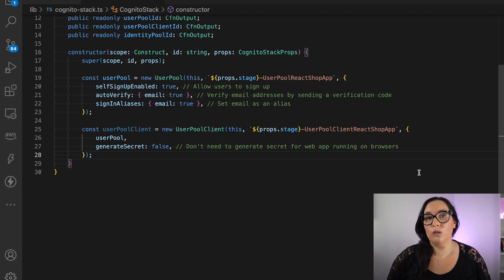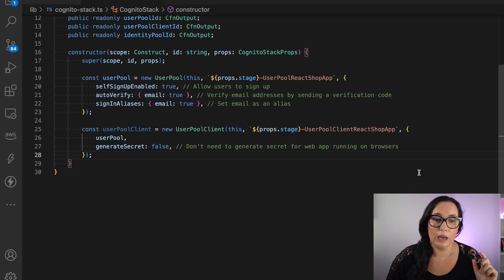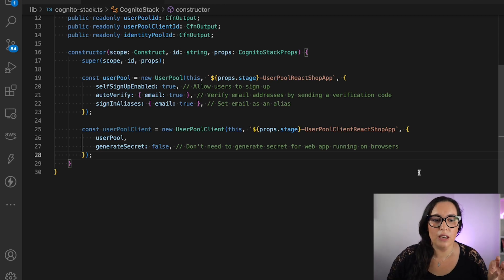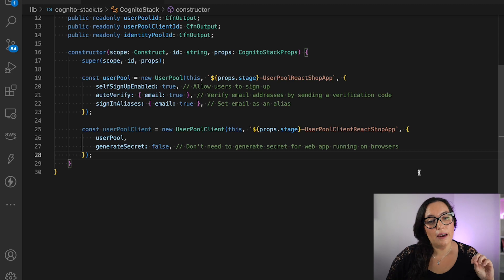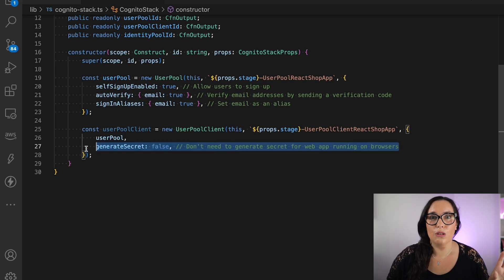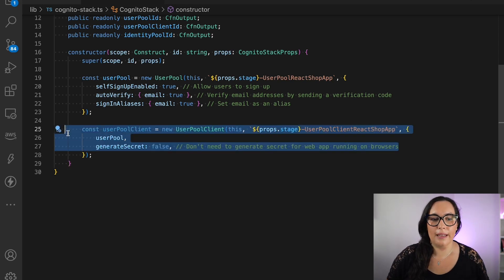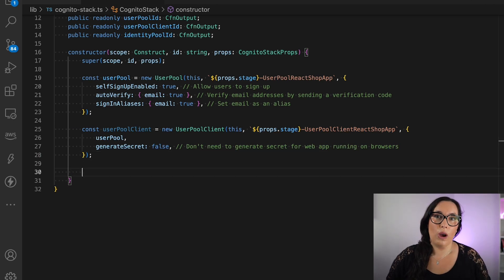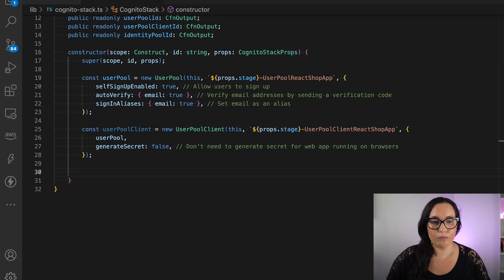Then we configure the user pool client. This is for my web application. I just pass the user pool, and that will generate the client. It's very simple, and this is what we are going to use later on.